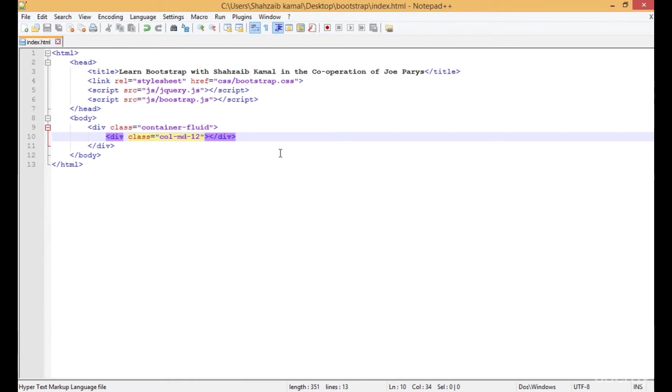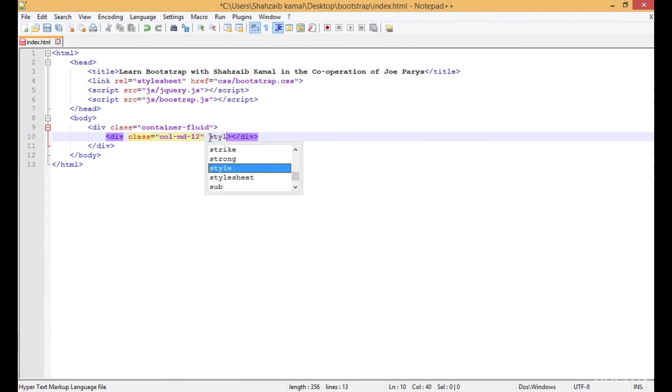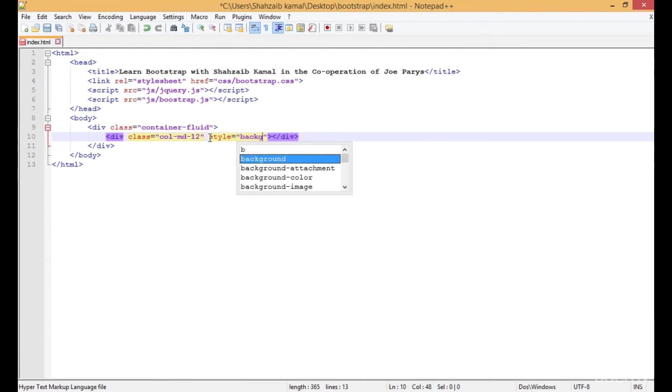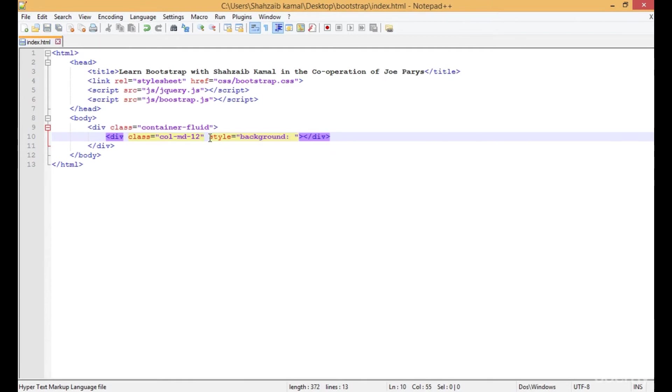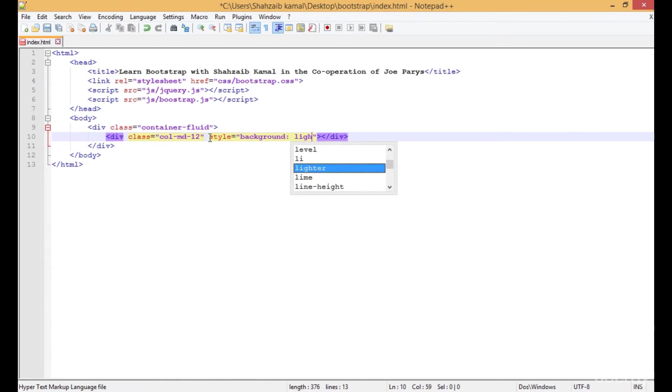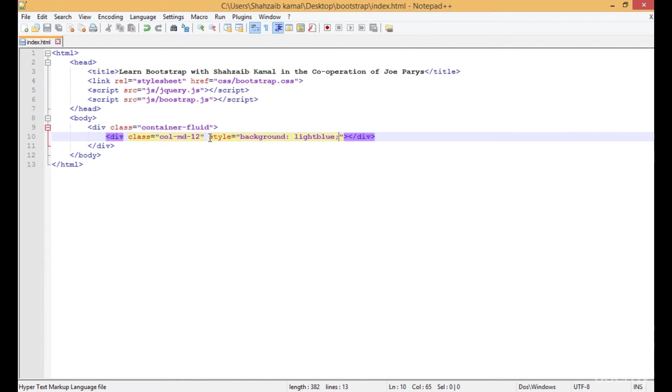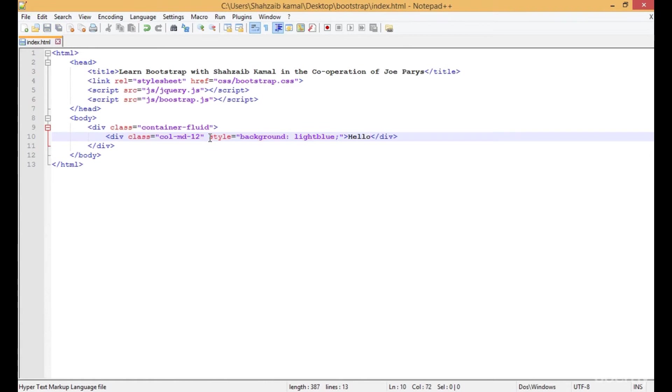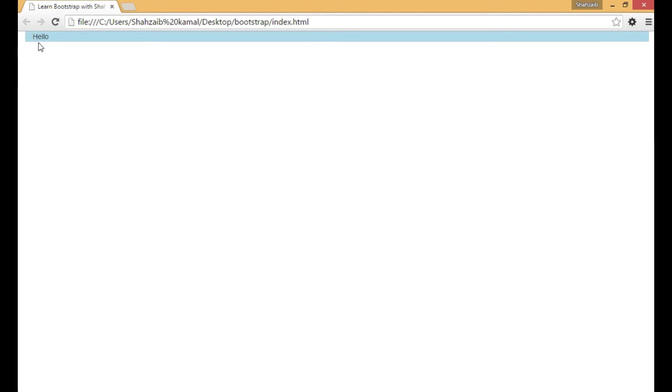This means I'm talking about the whole width. I'm pressing enter and putting a style here - background-color. The color I'm putting is light blue. Then here I'm typing 'hello'. Now save that, go to the browser, and refresh.